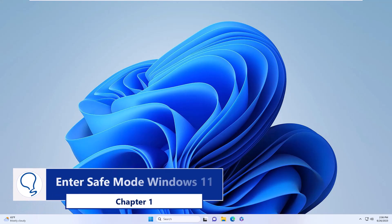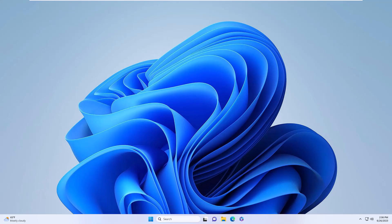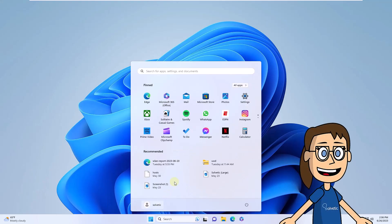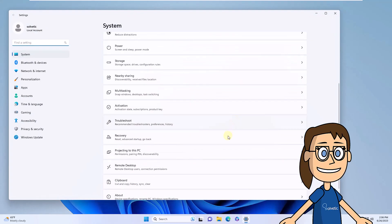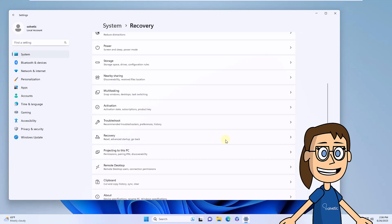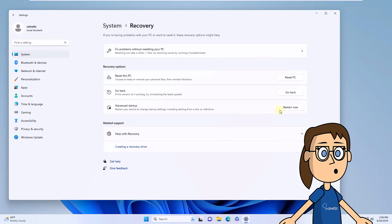Chapter 1: Enter Safe Mode Windows 11. To start, you will open the Start menu and go to Settings. There in System, you will click on Recovery. Now you are going to click on the Restart Now button. Confirm this process for Windows 11 to restart in advanced mode.